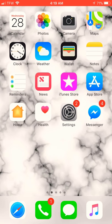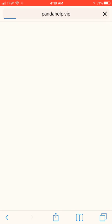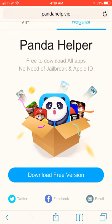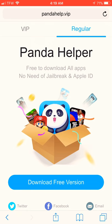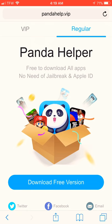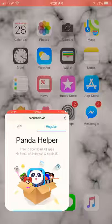So let's get straight into this video. First, you're going to need Safari. Anyone can do this. It's free. And you want to go to pandahelp.vip and download Panda Helper. That's what it's called. Free to download all apps. No jailbreak needed. It's amazing. I love this app. And it's great. So go ahead, download the free version.